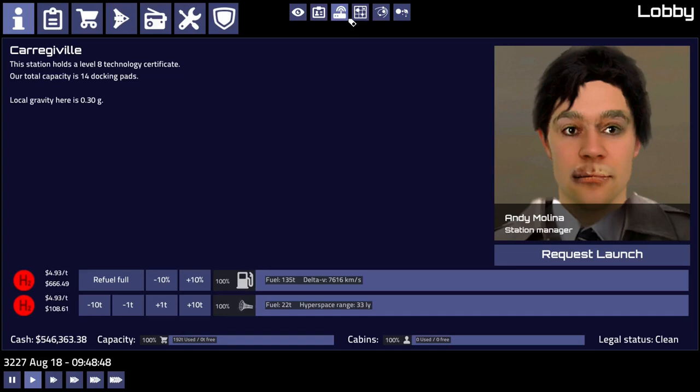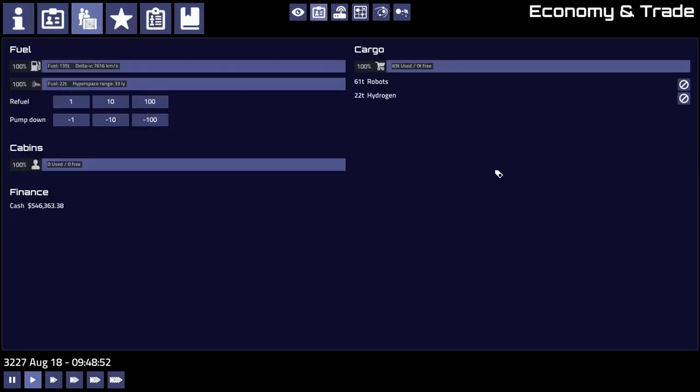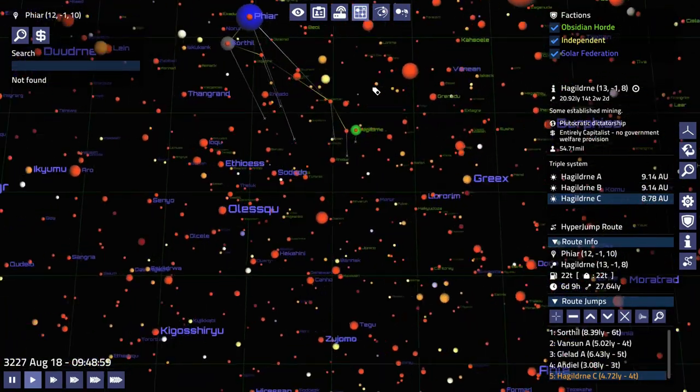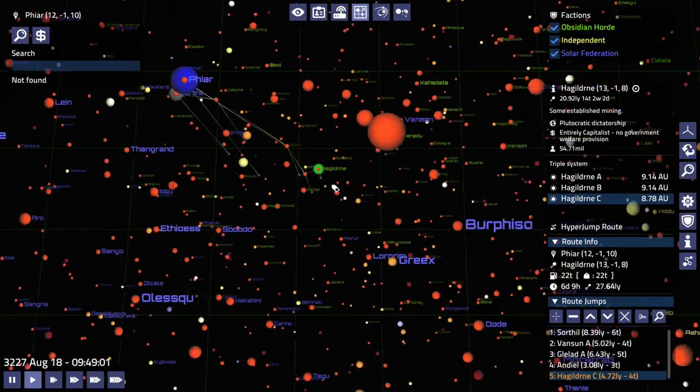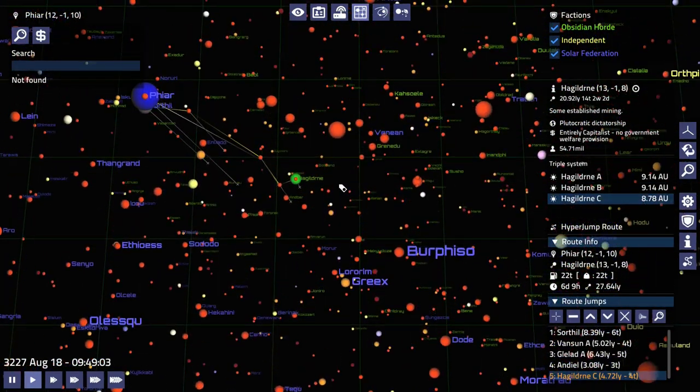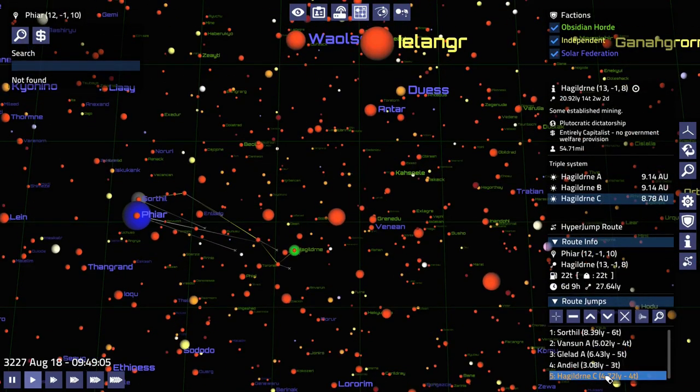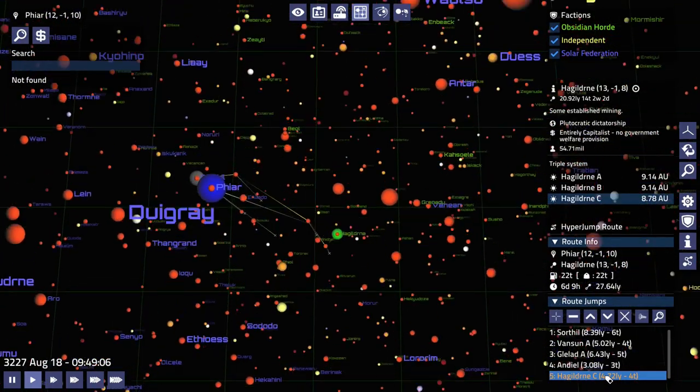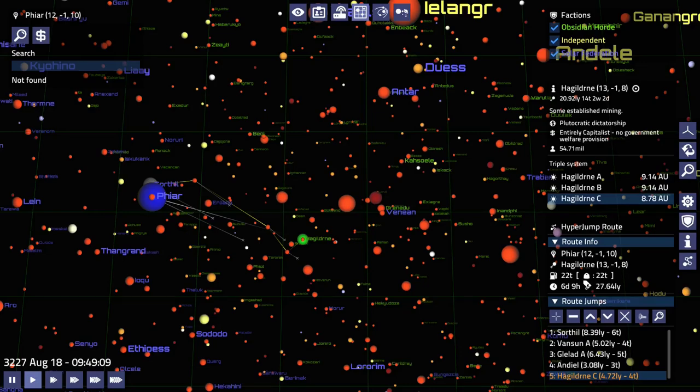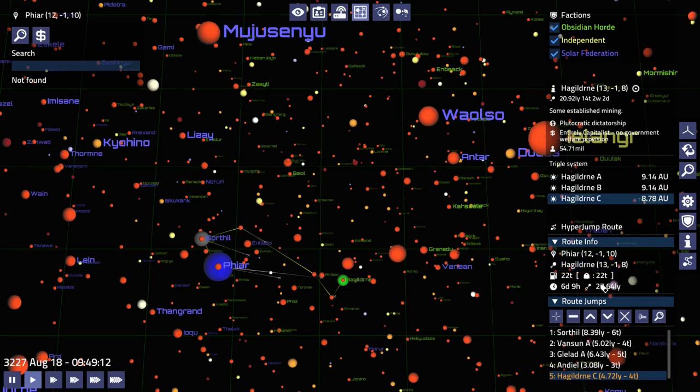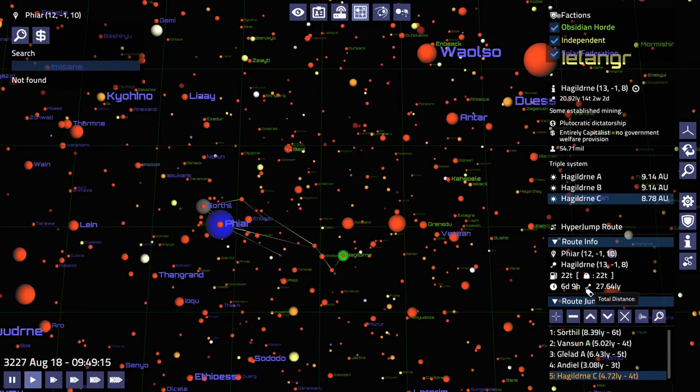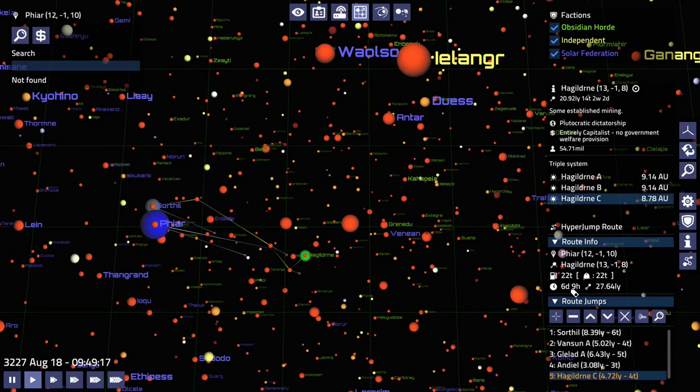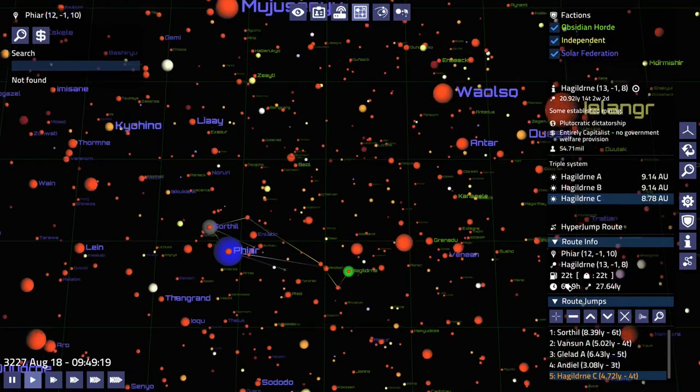We have a belly full of robots, 61 tons of robots, and we're going to take this back down to Hageldurn. We have just enough fuel to get there, that's pretty good. 30 light years of distance and just under a week.